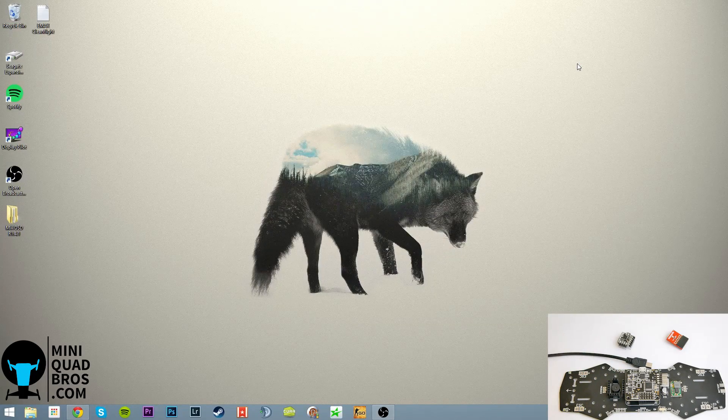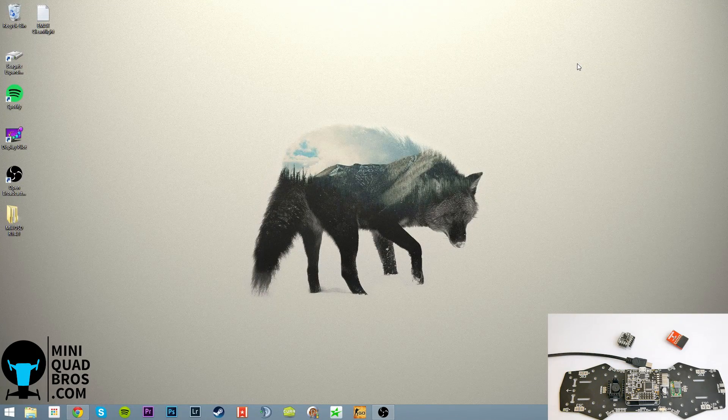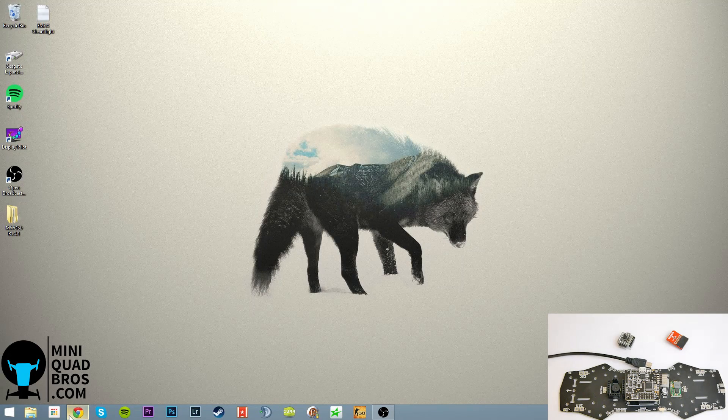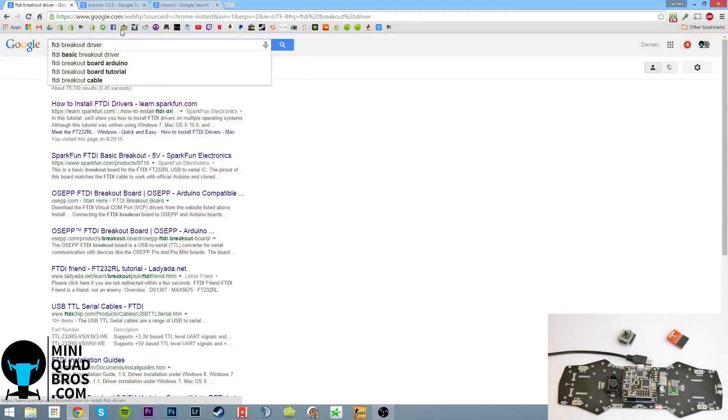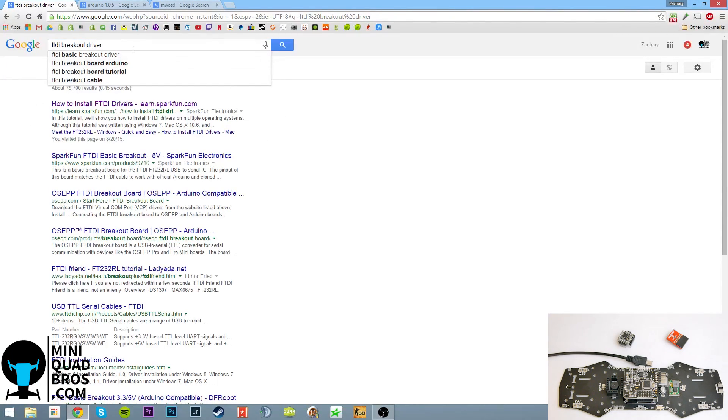Alright guys so let's get started here. The first thing we're going to do is get all our software lined up. You need a driver for the FTDI breakout. I'm pretty sure it might just install when you plug it in, but in any case just google how to do that.